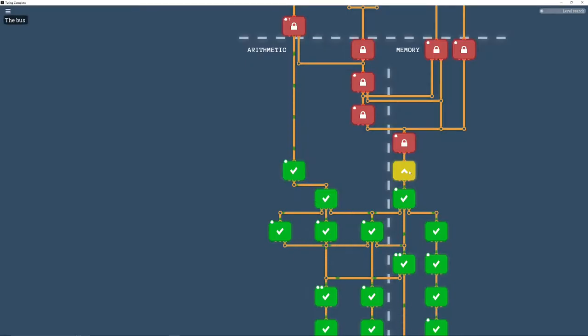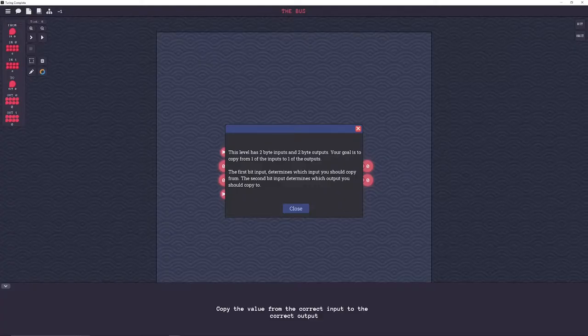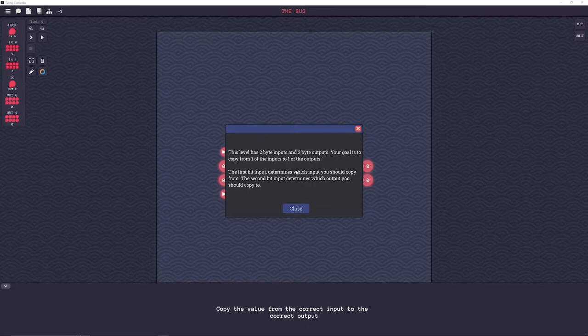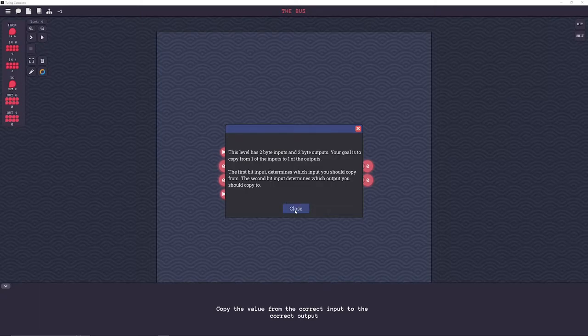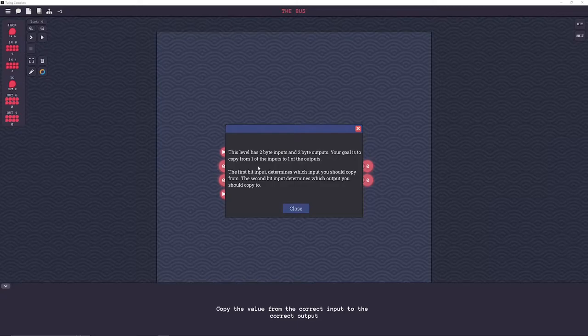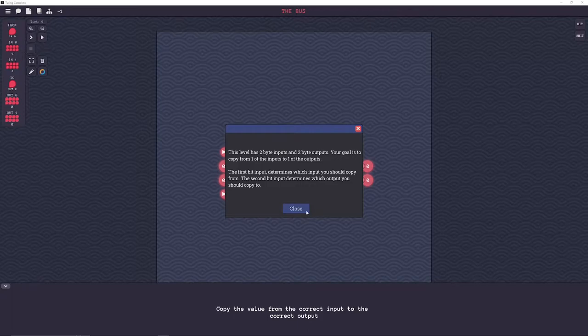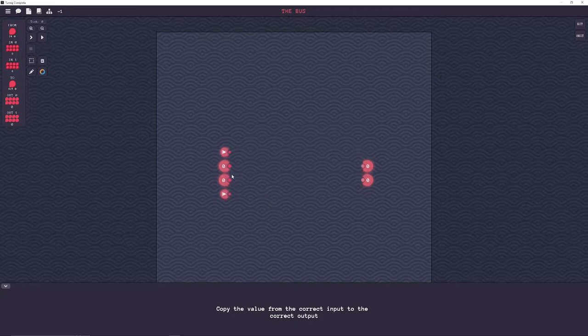All right, on to the bus. This level has two byte inputs and two byte outputs. Your goal is to copy from one of the inputs to one of the outputs. So it's basically, first bit determines which input you should copy from. Second bit determines which output you should copy to.